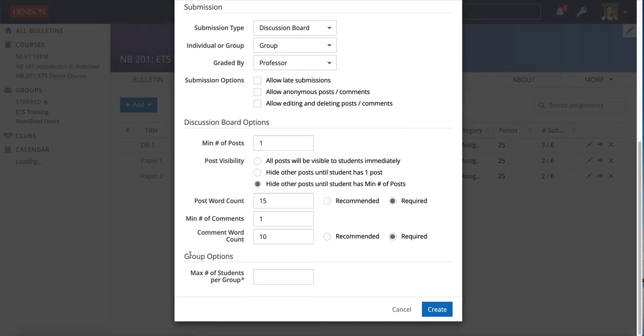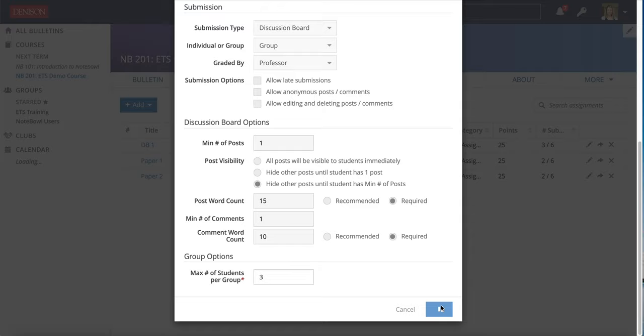What's new here is there is a group options area so this will be the maximum number of students per group. I'm going to put three there actually and hit create.